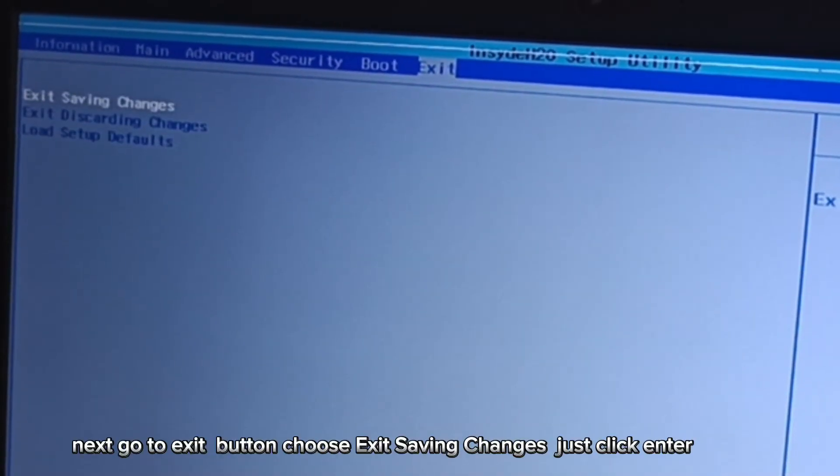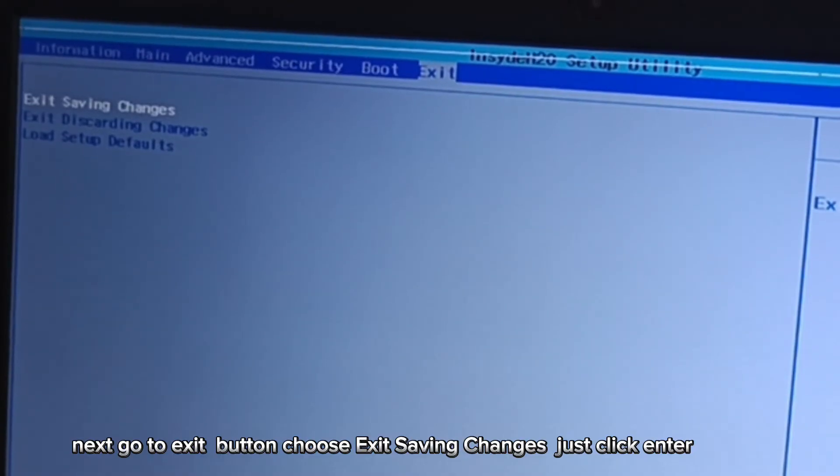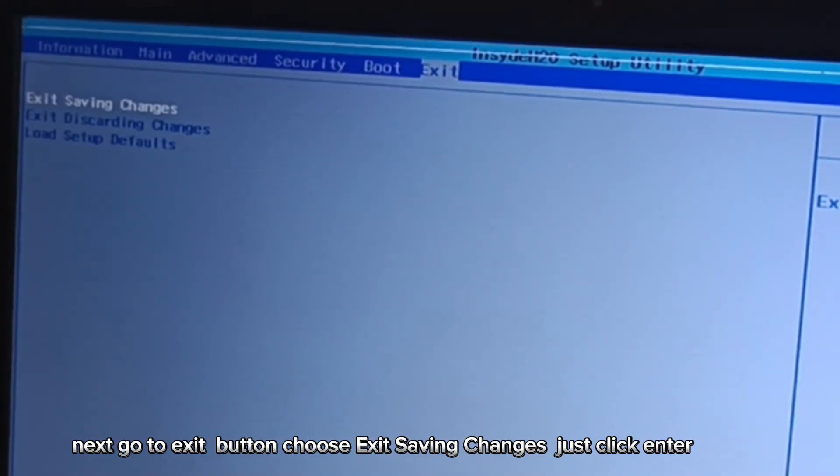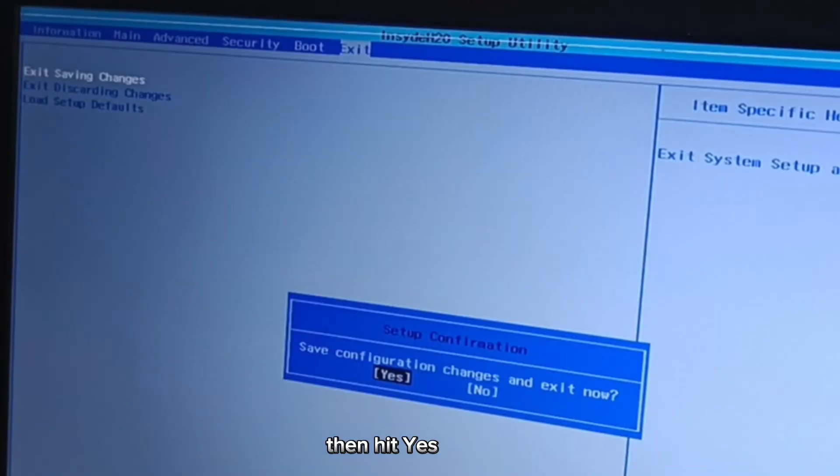Next, go to the Exit button, choose 'Exit Saving Changes,' click Enter, then hit Yes.